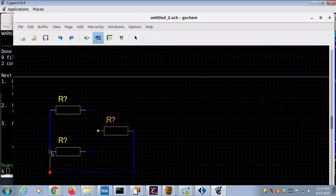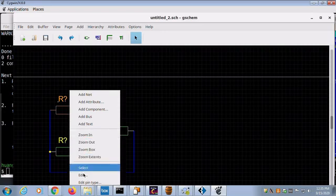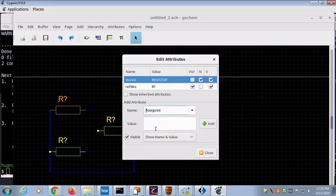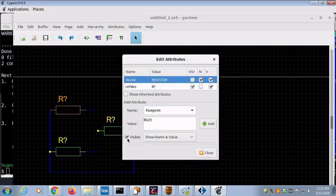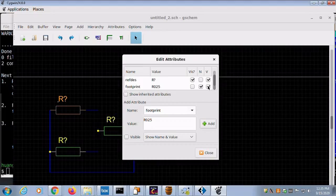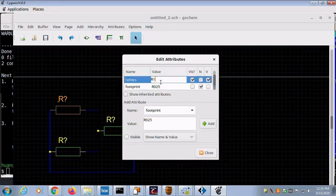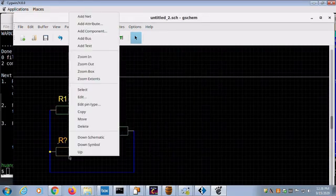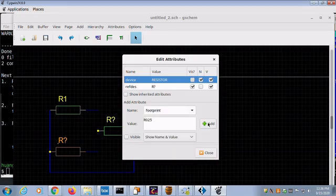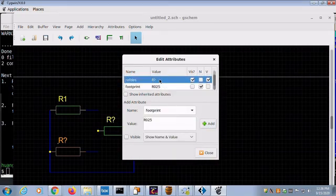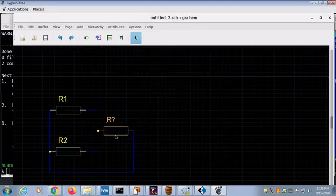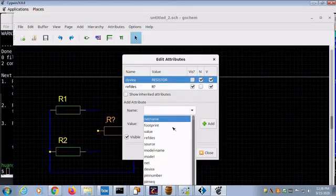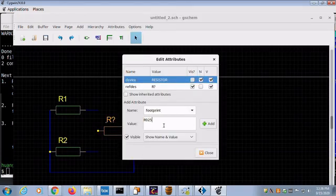For the circuit to be placed and routed, the element footprints need to be specified. Highlight the footprint attribute and specify a value for it. Do the same for resistor 2. Footprint specification for resistor 3.